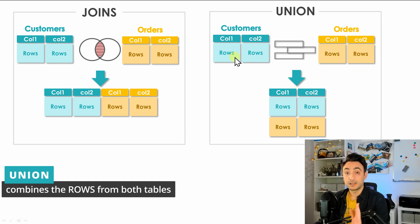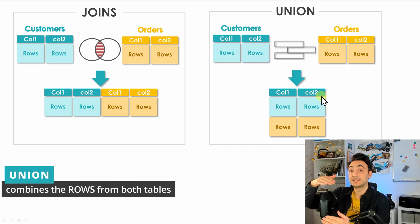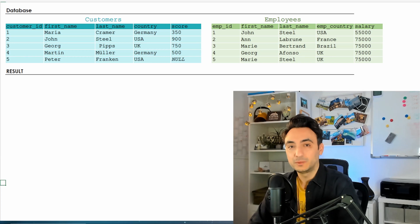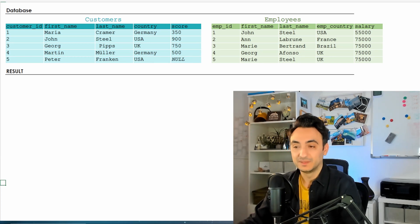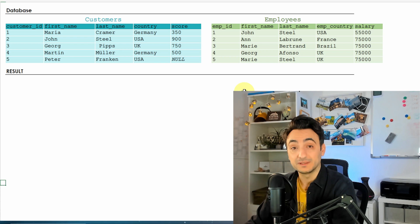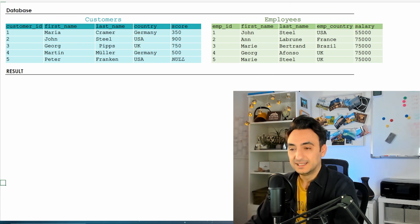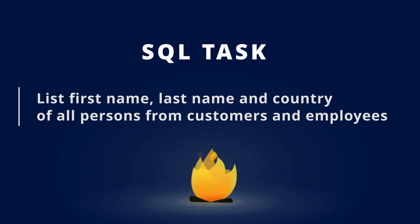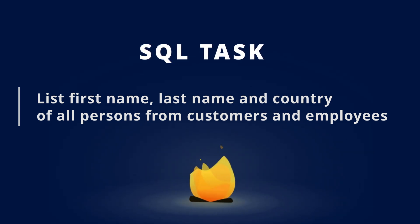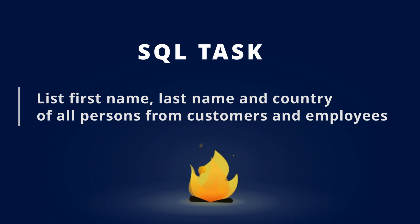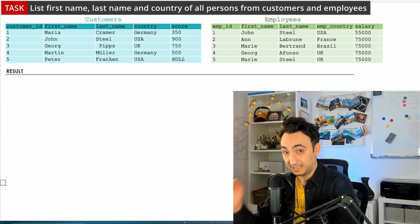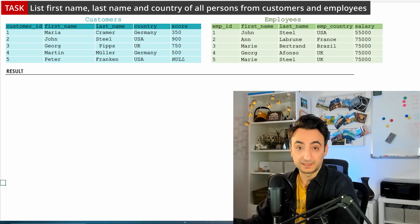With UNION we get all rows from the left and all rows from the right. To understand UNION, consider this example: in our tutorial database we have two tables — customers and employees. The task is to make a list of all persons from both tables, including first name, last name, and country — regardless of whether the person is a customer or an employee.